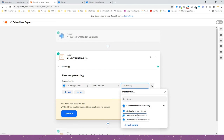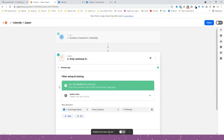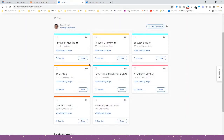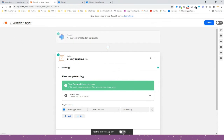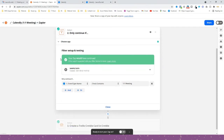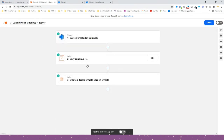This is a good way to make sure you create one Zap per actual event to make them more specific. For instance, you might have a client discussion event that you don't want to create a CRM entry for because they're already a client. So I'm going to create separate Calendly Zaps — this one's going to be called 'Calendly One-to-One Meeting'.